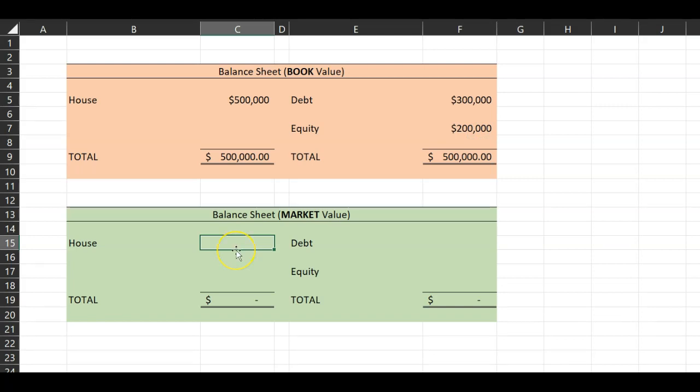Now let's suppose that the day you buy the house, the very next day news comes out that Disneyland is going to be opening a theme park about two miles away from your house. What would happen? In all likelihood, the value of your house and all the houses in your neighborhood is going to go up. Let's suppose that in the market, people are now willing to pay a million dollars for your house. This is the market value of your house — this is what it's worth in the market.